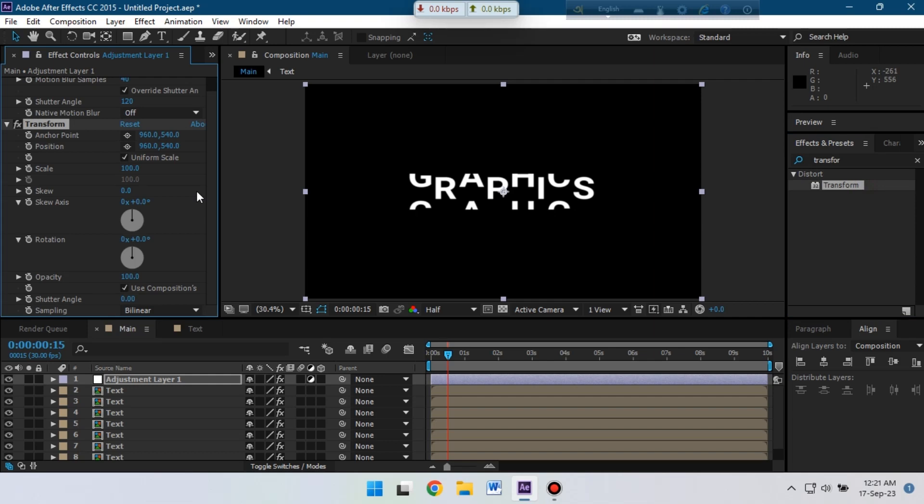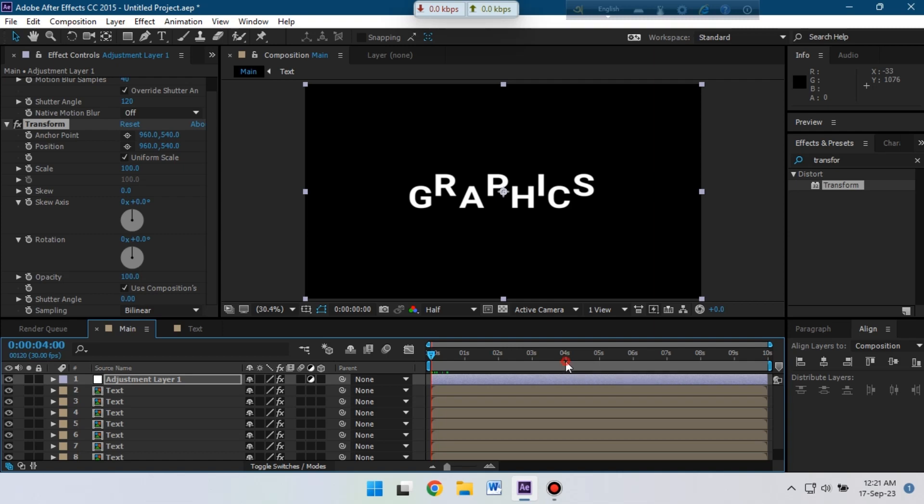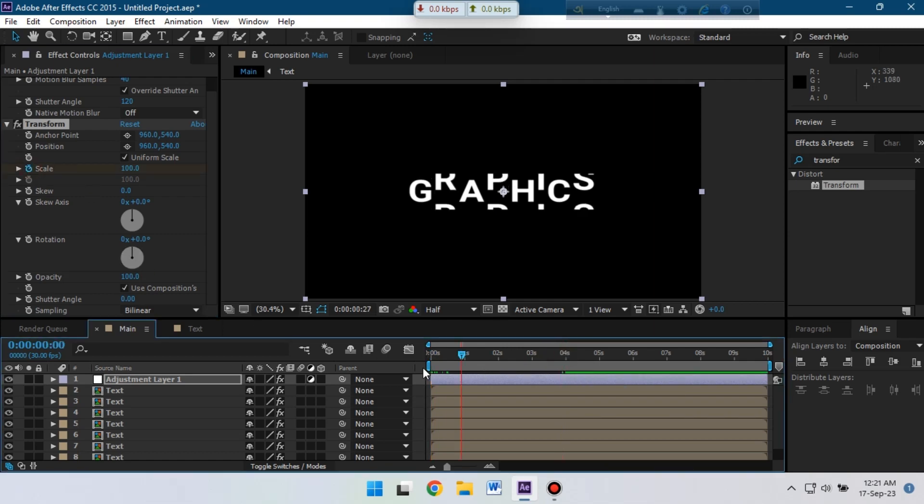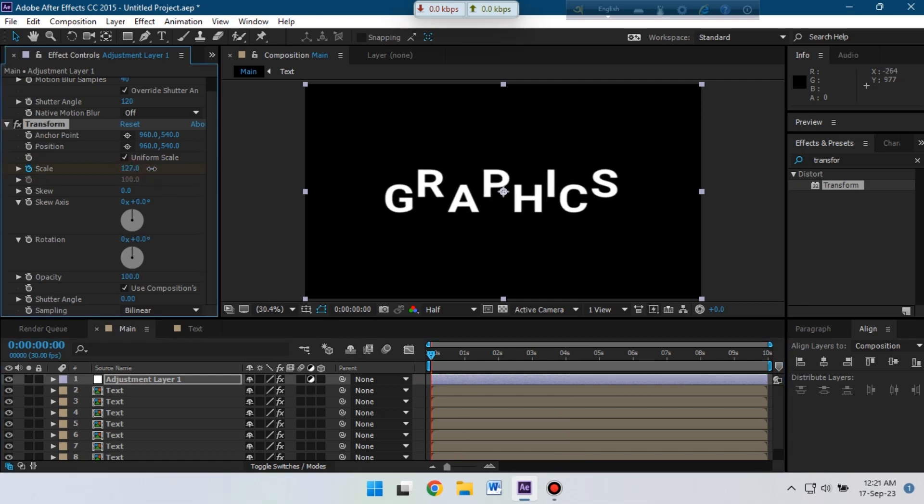Now go to effect preset and search for transform. Go to around four seconds and create a keyframe to the scale. Back to the first frame and change its scale something like this.